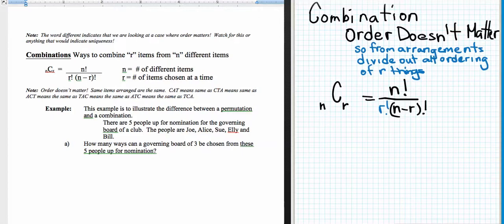As shown in my notes, CAT means the same as CTA, which means the same as ACT, which means the same as TAC, which is the same as ATC, which is the same as TCA. Those are all the arrangements of the three letters. There are three factorial arrangements of three letters, and that's why you divide them out.